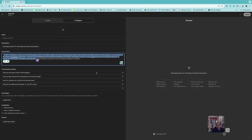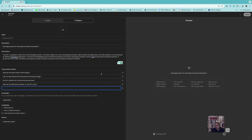It also proposes conversation starters, which you can remove or add to. If you have PDF documents or images that are useful for this chatbot, you can upload them to make it stronger. You can also define actions and so on.